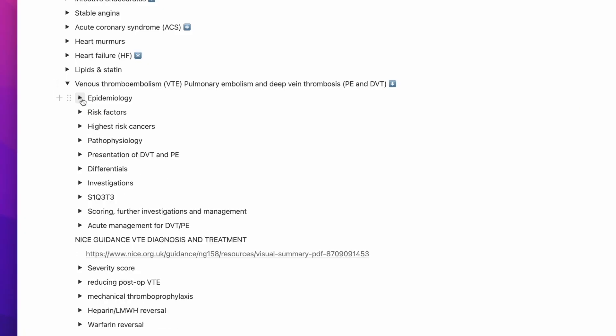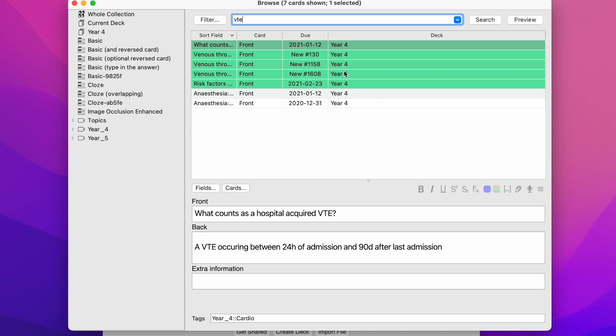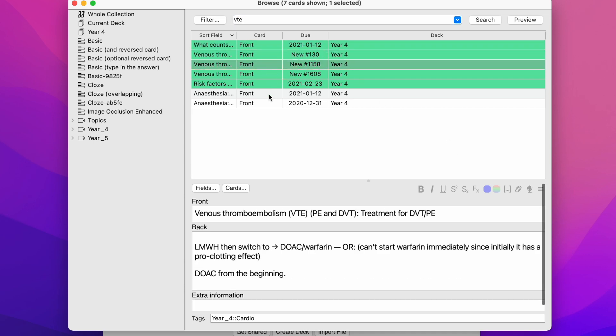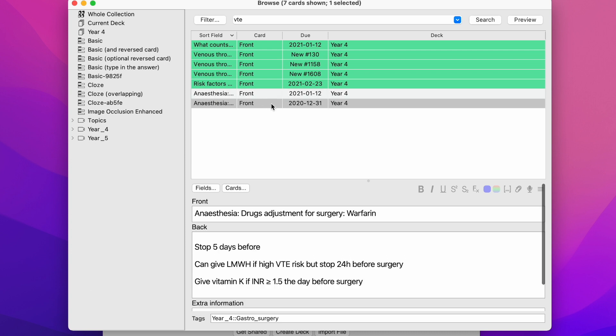Some people put all their notes in Anki and don't use Notion at all, but I find that leads to being disorganized. If you want to study a particular topic, yes you could do custom study in Anki, but having notes as a reference in Notion means you can search things up quickly — for a condition you'd have symptoms, investigations, management, and diagnosis all on one page. That's why I use Notion as a reference tool and Anki as a study tool.